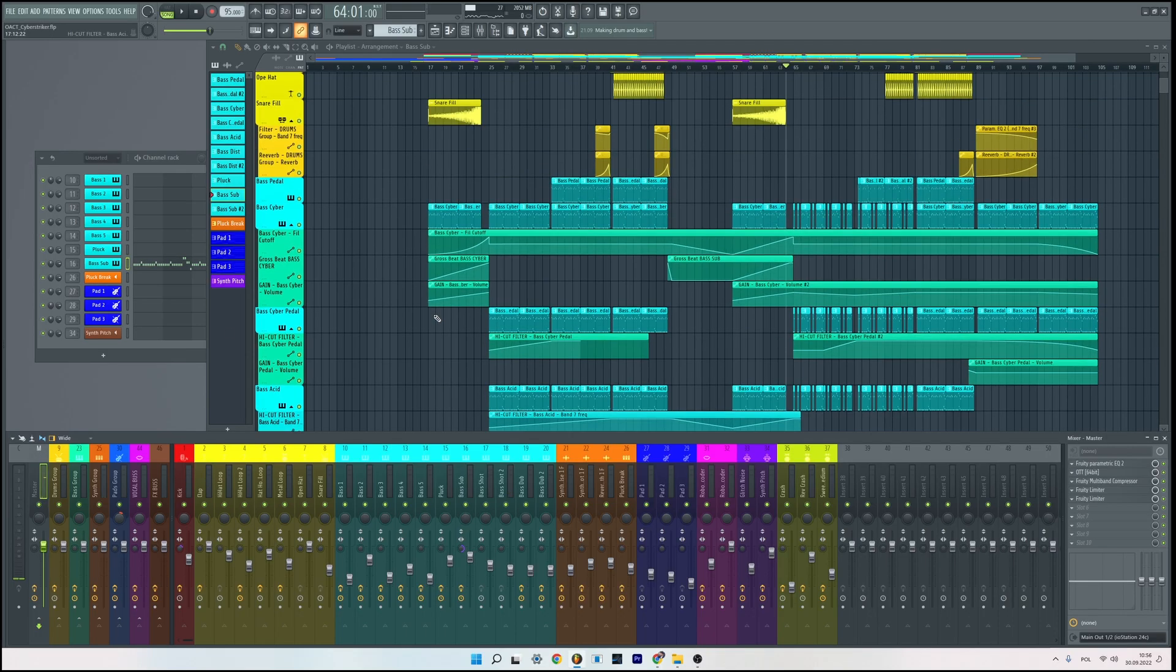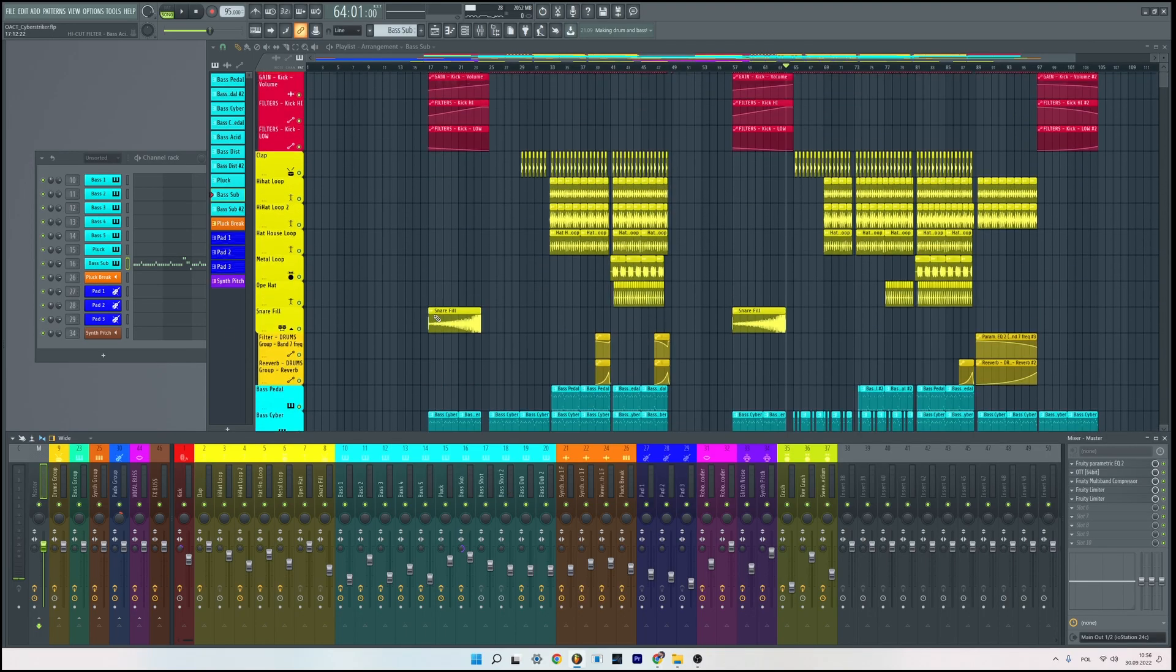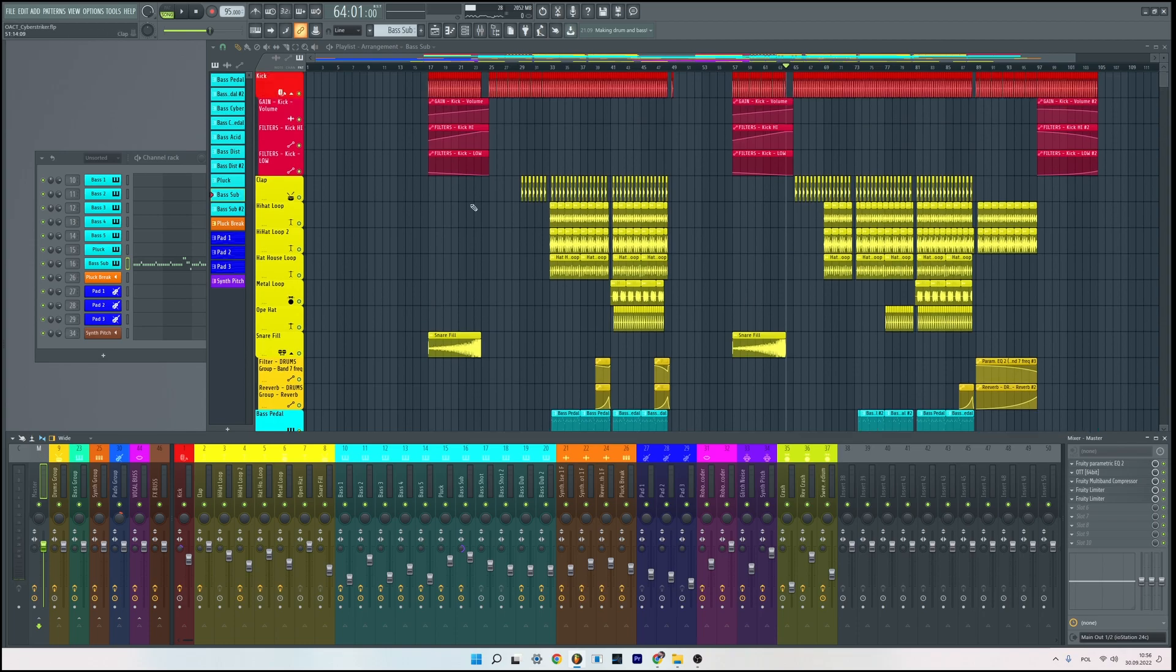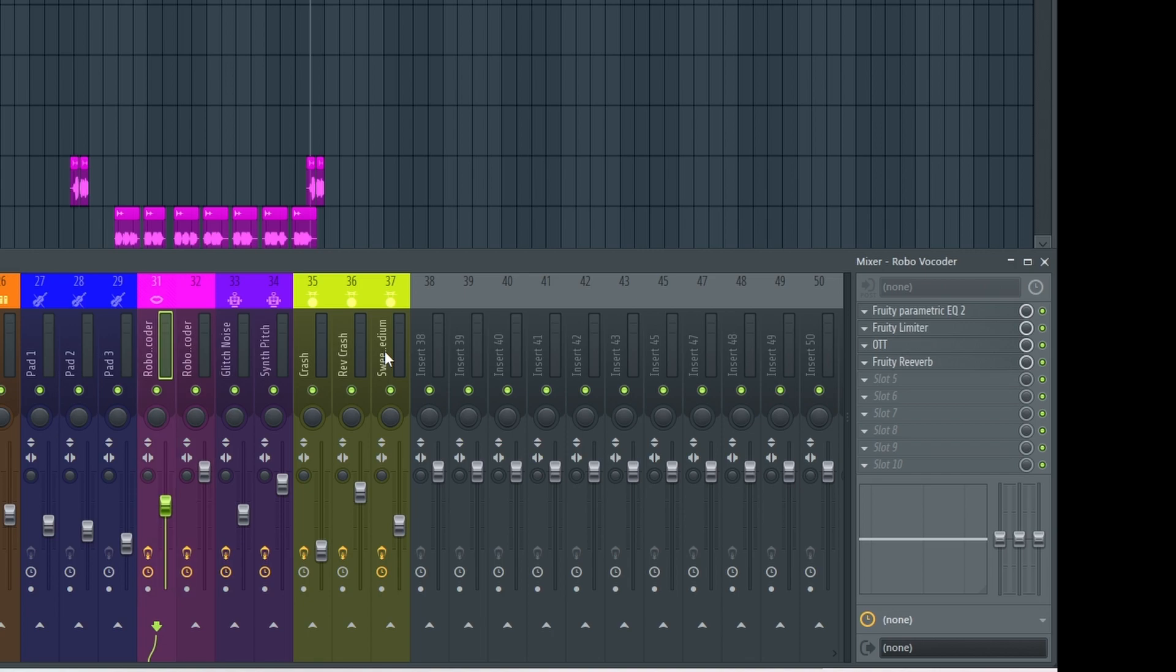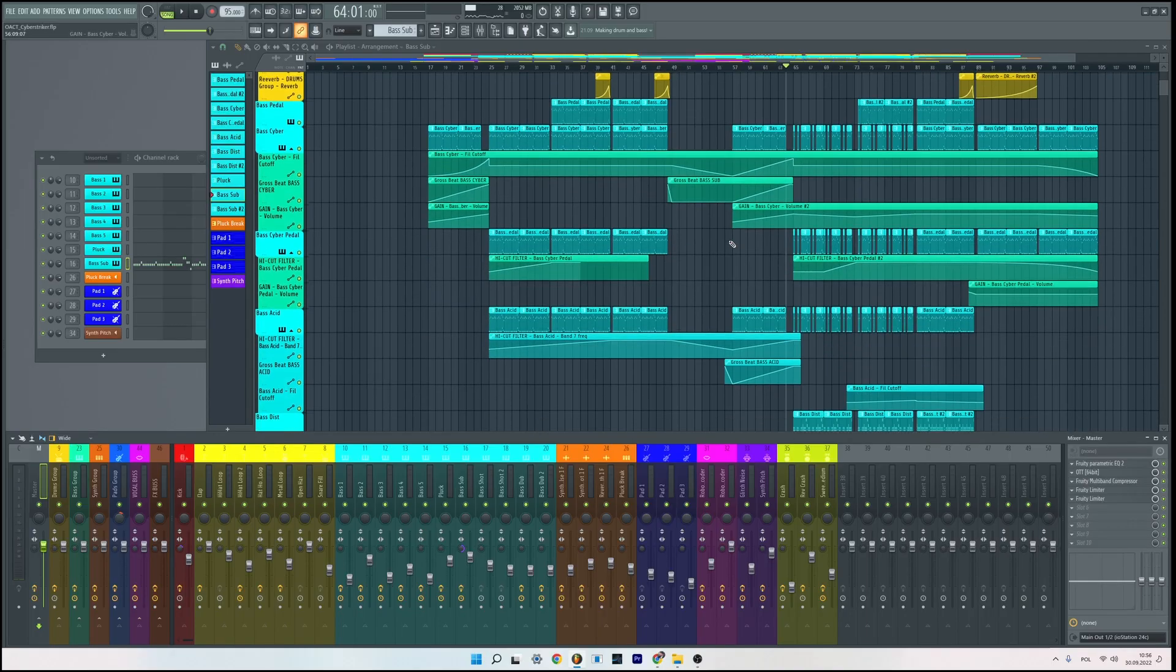And actually you can download this full track project. You only need OTT (OTT is free), FL Studio and Serum. I leave a link in the description.